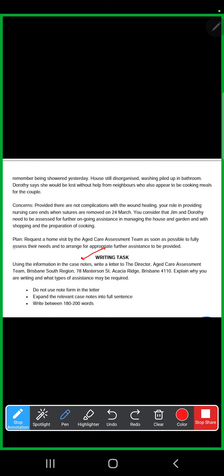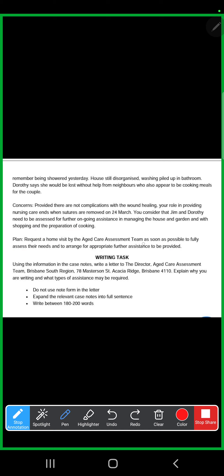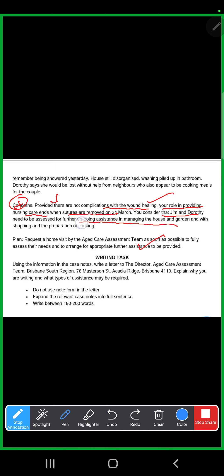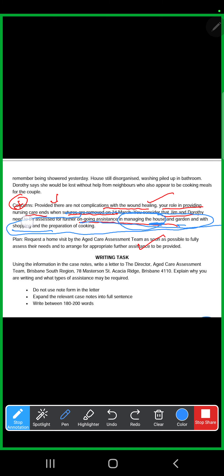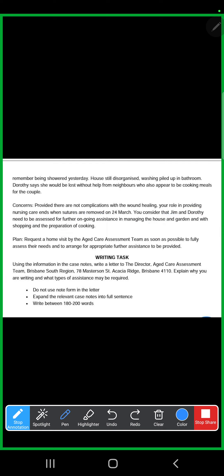After reading and deciding the tasks, we go to the plan. In the plan we look for relevant information. Here it says: 'I request a home visit by the Aged Care Assessment Team as soon as possible to fully assess their needs and to arrange for appropriate further assistance.' Things are not fully clear there, so we go to the concern section. The concern states that if there are no complications with wound healing, the nursing care ends, and that the patient needs to be assessed for ongoing assistance in managing the house, garden, shopping and cooking. This is the main reason for writing — the main concern for the Aged Care team.